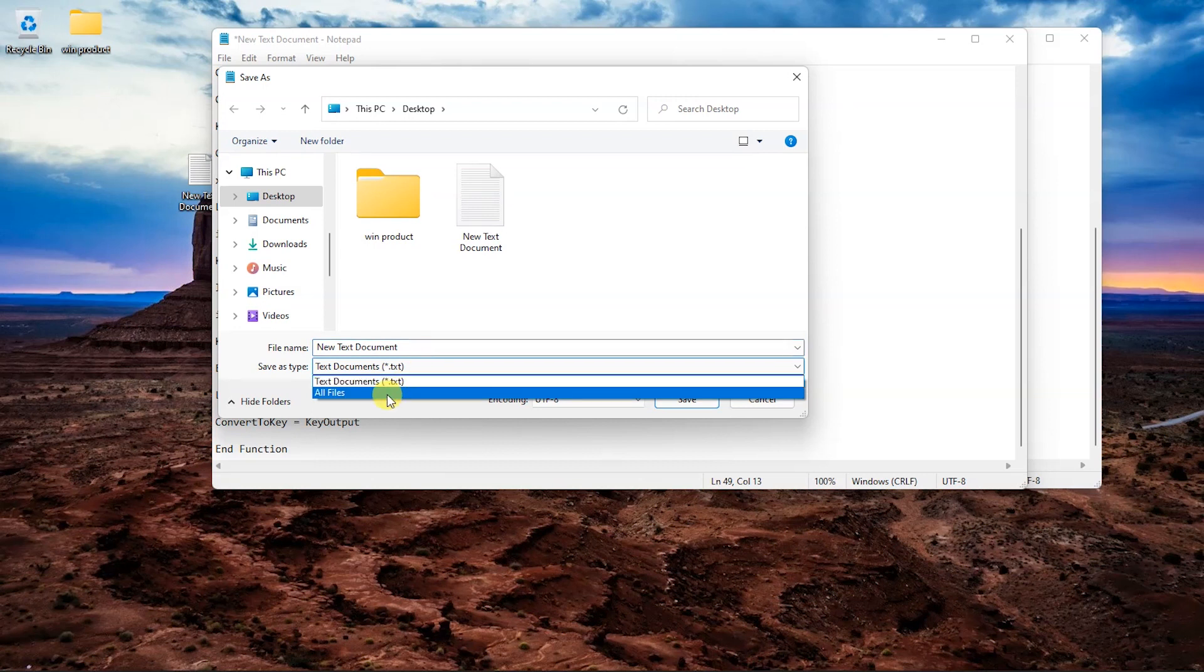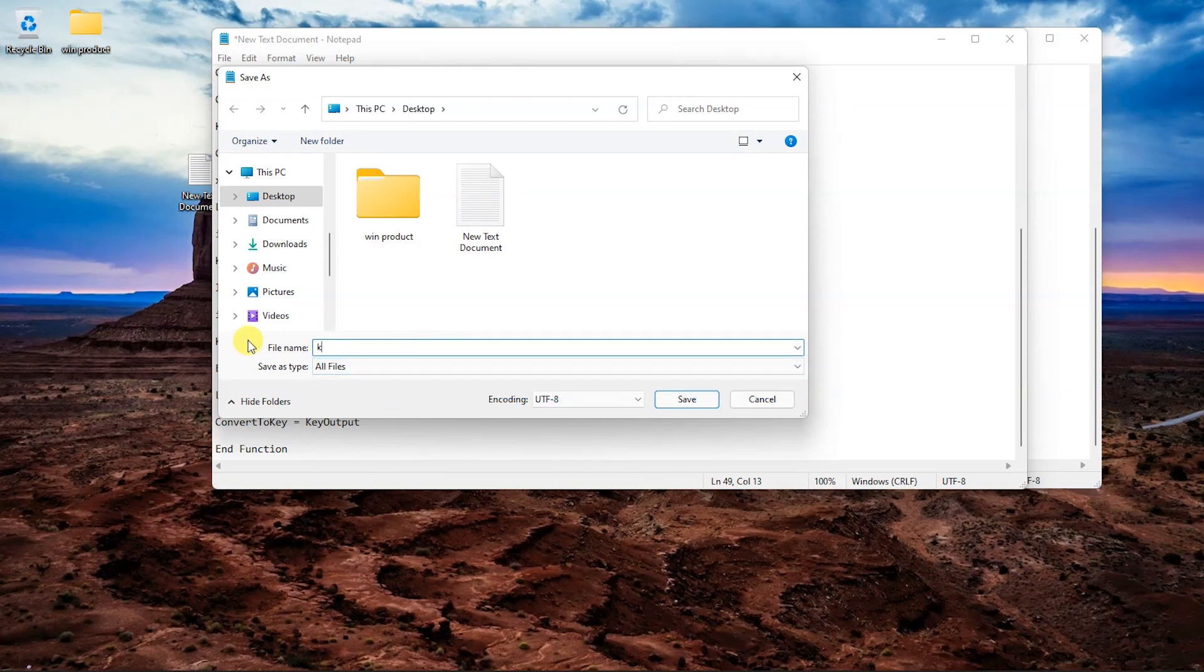Name your file as key.vbs in the pop-up interface. Change the save as type to all file format. Then click the save button to save your file on the desktop.